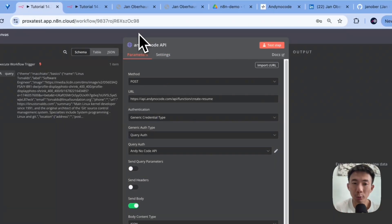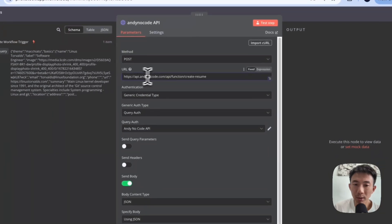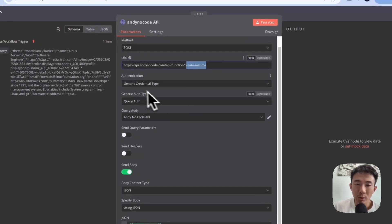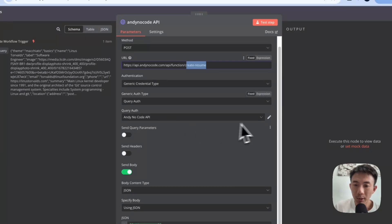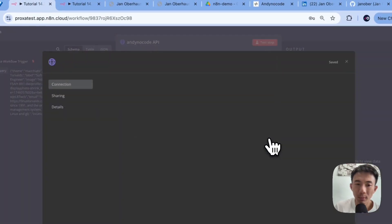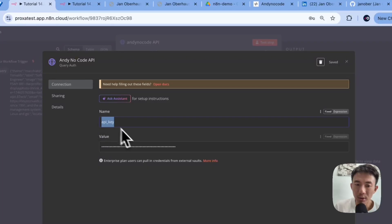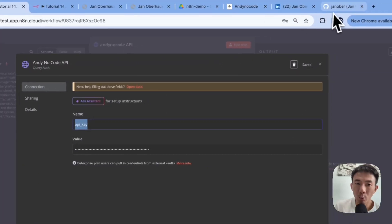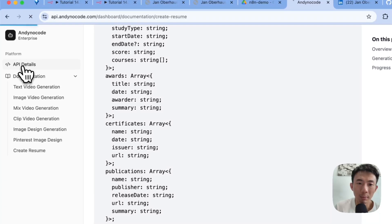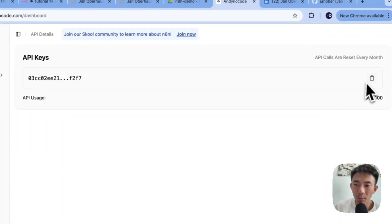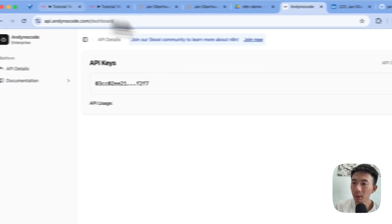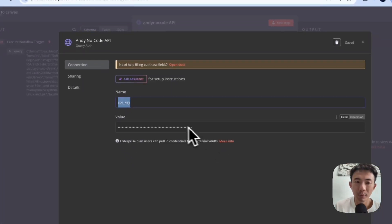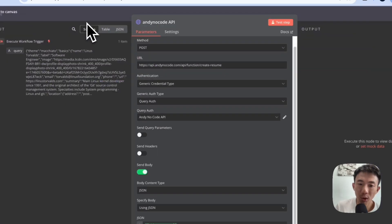And we use POST method. Just copy and paste this URL, career resume. And generic credential type, query auth. Again, we use query auth here. AnyNodeCode API. Just paste the API key as your name. And where we can find the API key, we go to API details. And then just copy and paste this one. Copy this. And then paste it here. Again, we need to use query auth here. Alright.